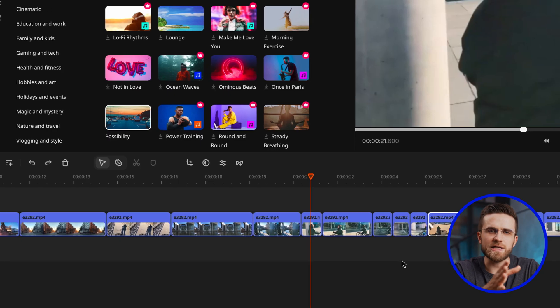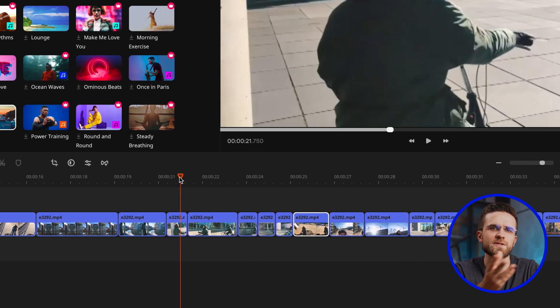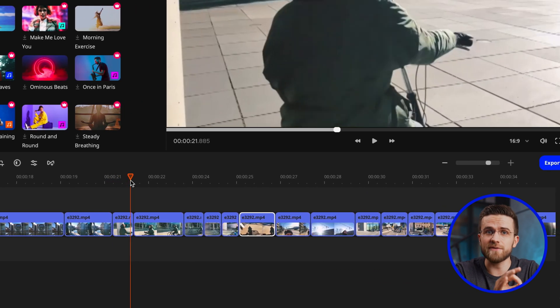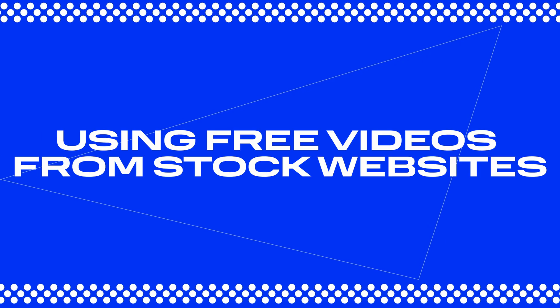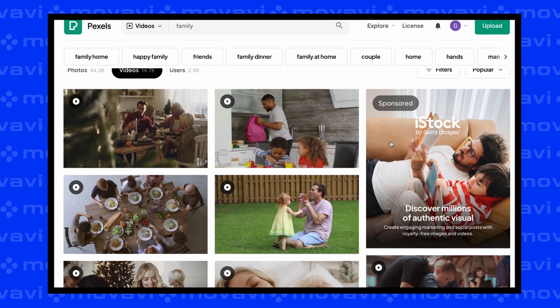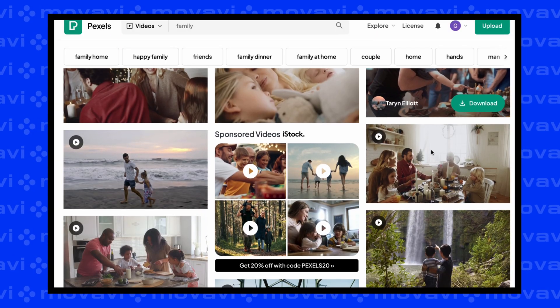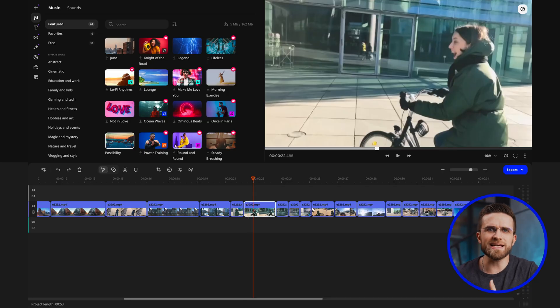The best way to learn video editing is through practice. Start with the simplest project you can think of, like merging a few clips with some background music. If you don't have your own ideas, I recommend using free videos from stock websites. For example, on the Pexels website you can search for something like 'family' or 'training' and get several thousand professional videos, both vertical and horizontal. Just pick some and download them.